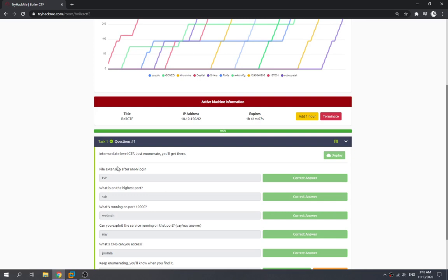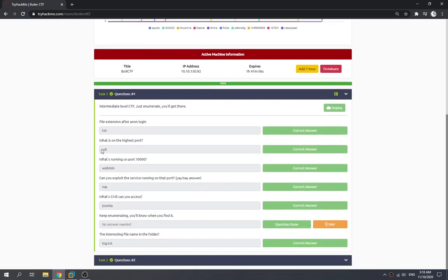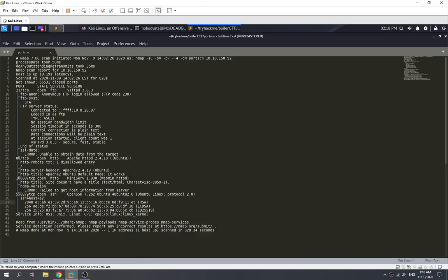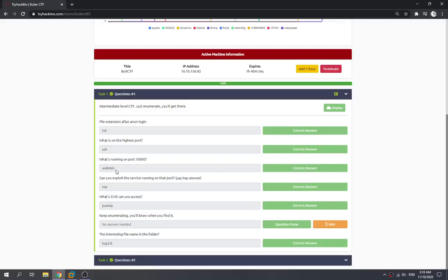What is the highest port? After performing port scanning, we found port 55007 is the highest port running SSH. So the answer to 'what is the highest port?' is 55007, and 'what is running on the highest port?' is SSH.